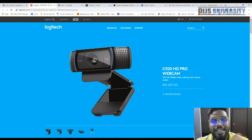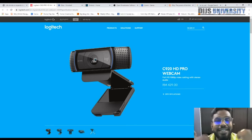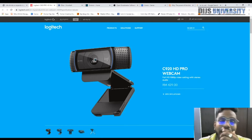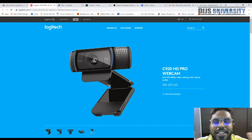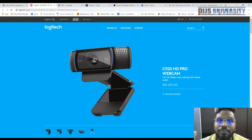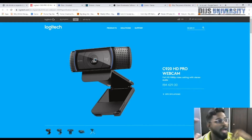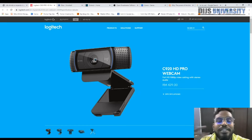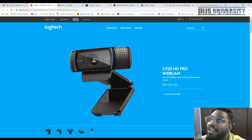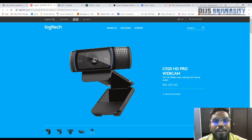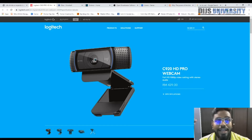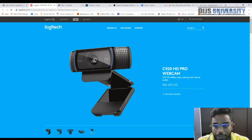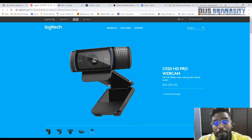With good lighting, this webcam is almost cinematic. My lighting is currently bad because I'm in a newly renovated house and I'm still buying furniture little by little. I haven't even put AC in yet, that's why you always see me sweating. But with good lighting, this is probably the best budget webcam you can get.